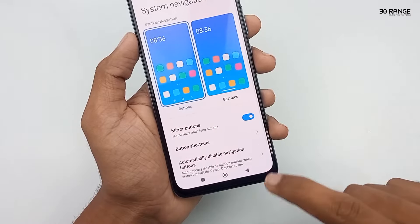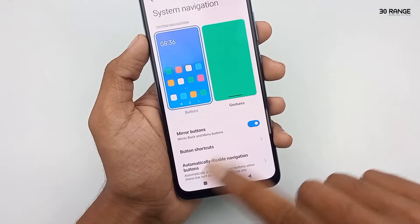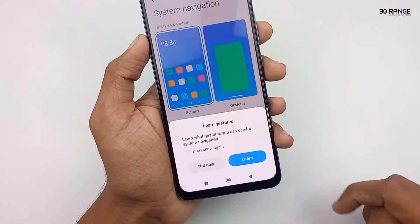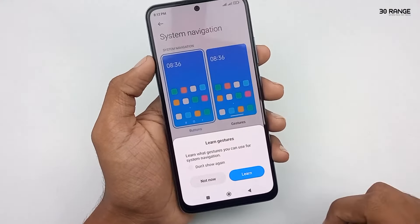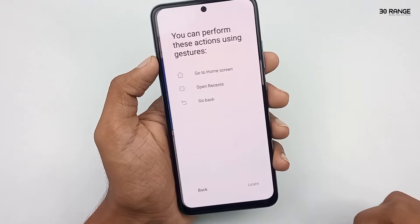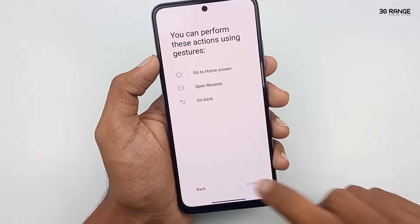Now let's learn how to enable the gesture method and how to use it. If we enable this gesture method, we can get a professional look on our Redmi Note 11 mobile.